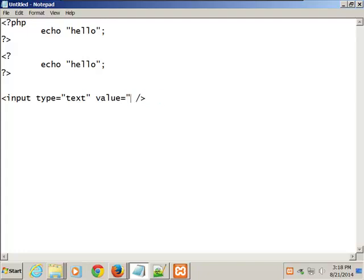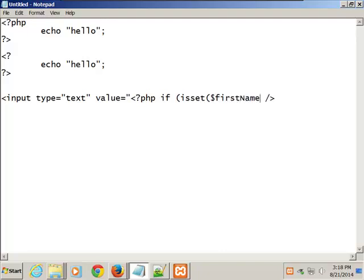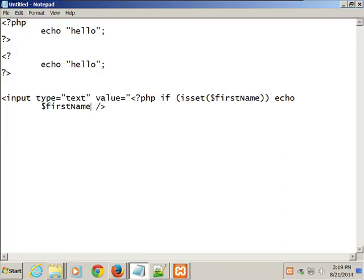If it is set — dollar sign first name — I can say I want to echo that. So: echo dollar sign first name. Now imagine you've got a text box where you're supposed to put a name. That's part of a form. Suppose there's a first name, middle name, and last name, and all three are mandatory. You put in first and last name but leave middle name out. You want it to come back to the form with what you already typed still there.